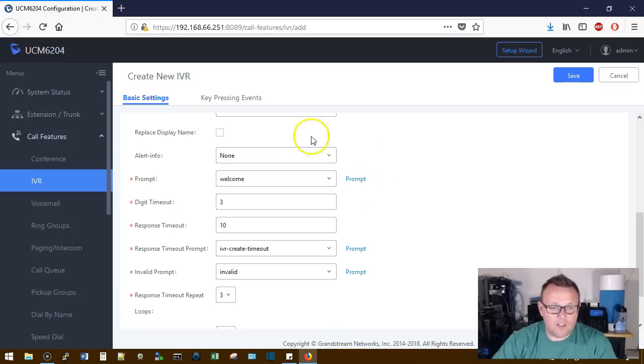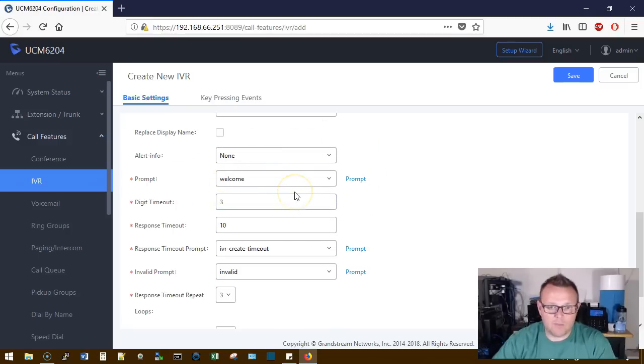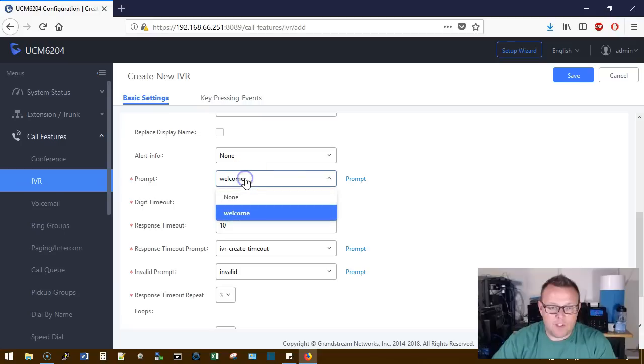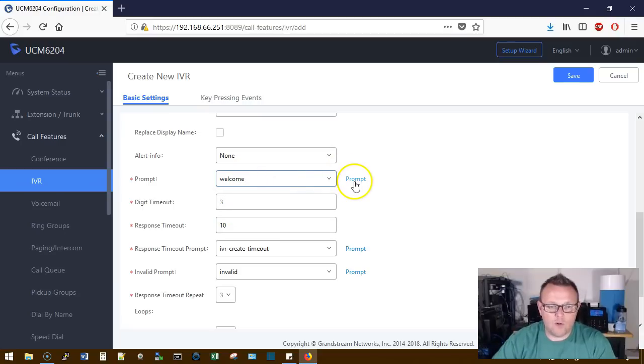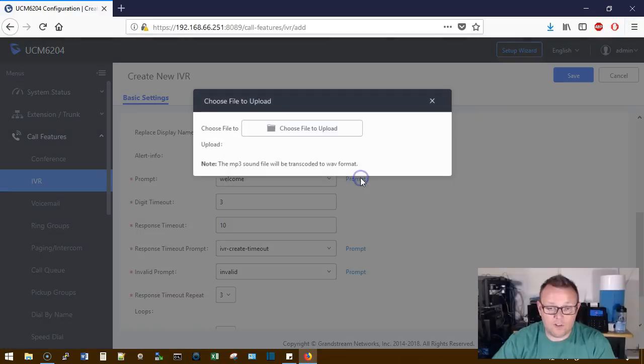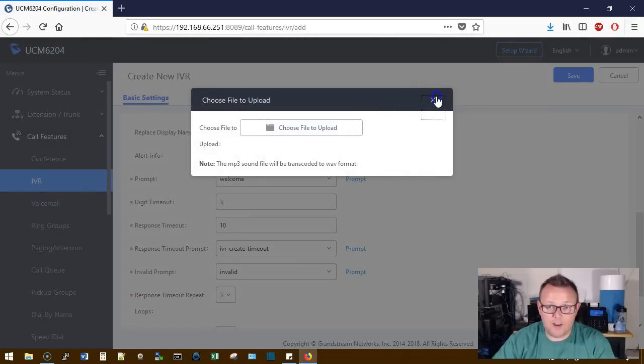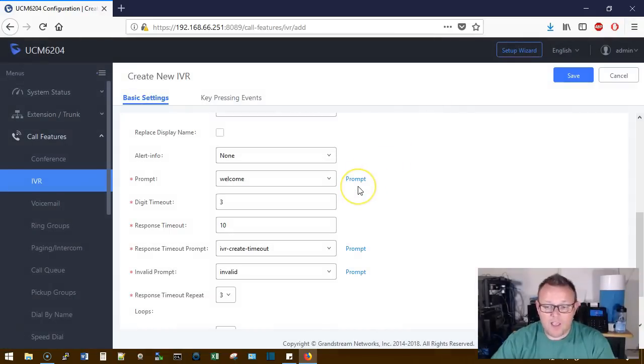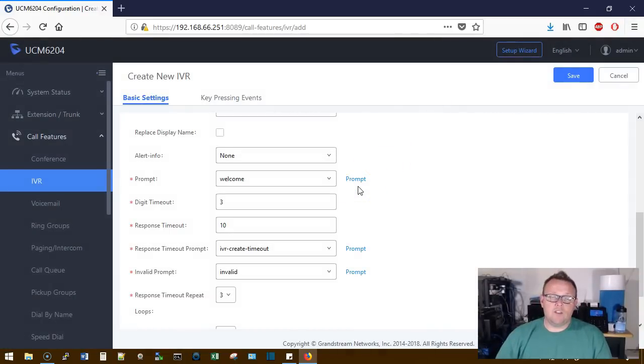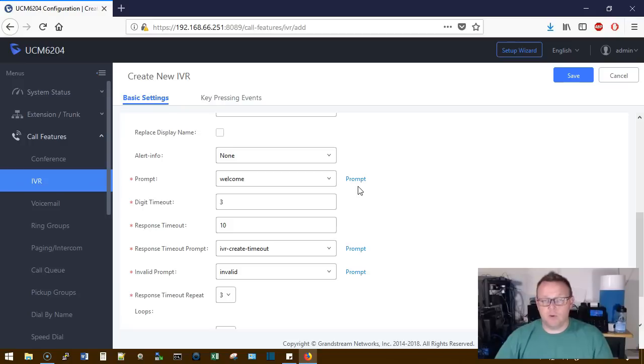We scroll down. Now we can record a custom prompt. So for the prompt, you can select a prompt or you can record a custom prompt or click in here, you can upload a prompt. And your prompt is what's going to say, for Willie, press one.